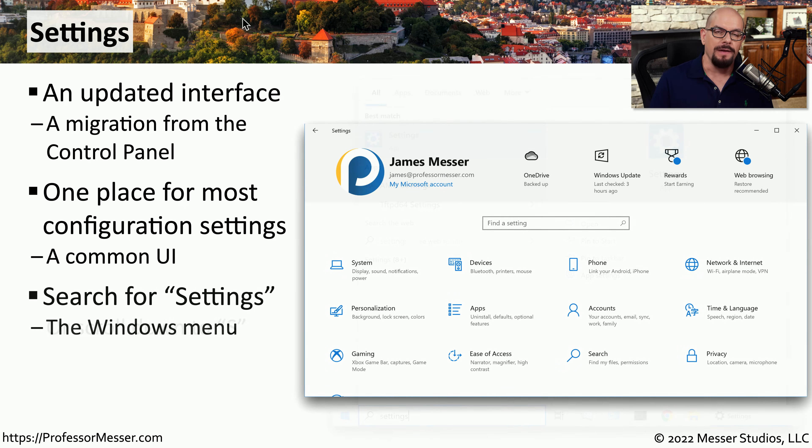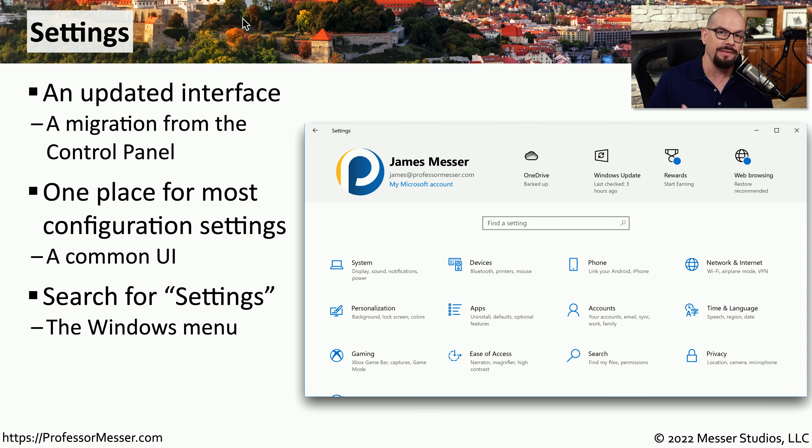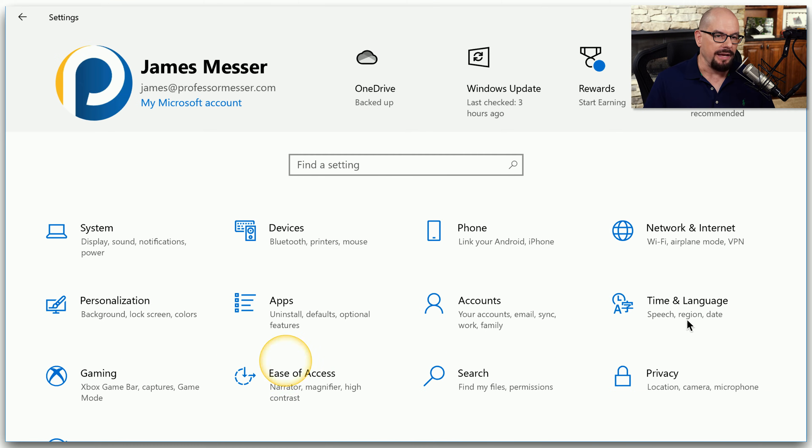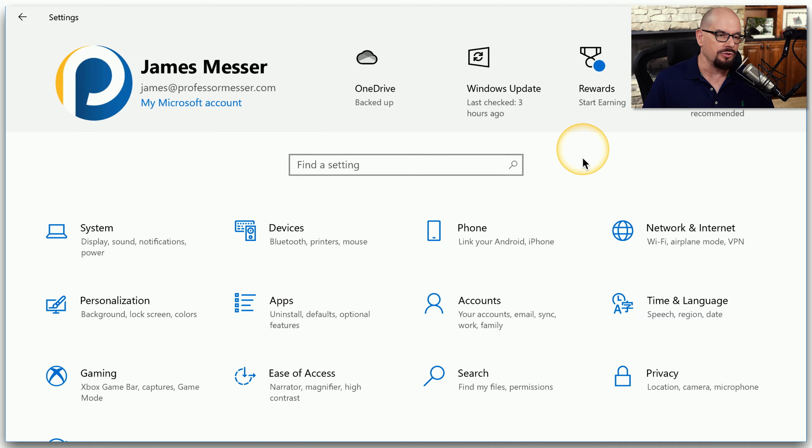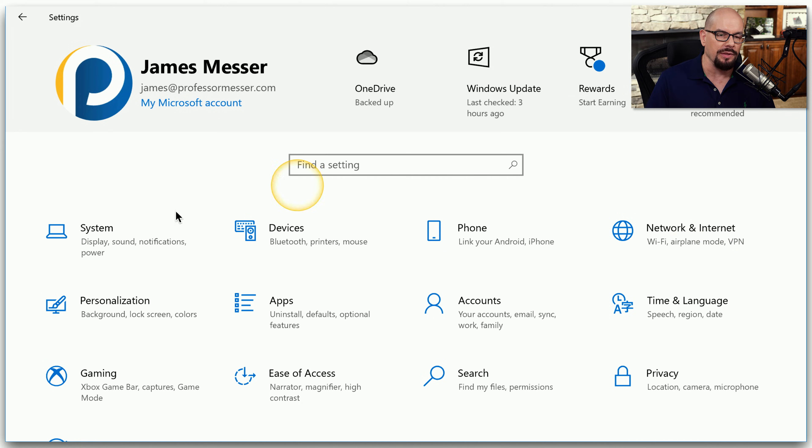You can find the settings app in the Windows menu either by searching for the settings app or finding it in a list of available applications. When you start the settings app, it'll be a view that looks very different than the older control panel. You can see that system, devices, phone, network and internet, and other options are all available in the lower half of the settings app.